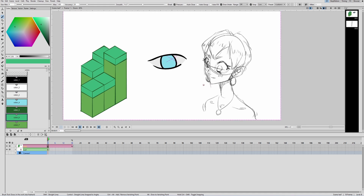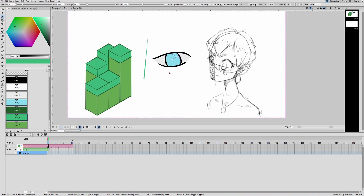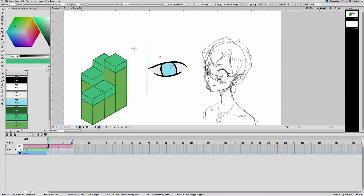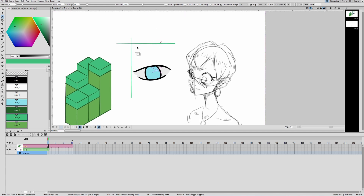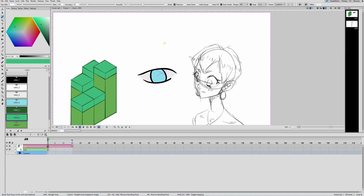First, assisted drawing now works on vector levels. This is huge because I use vector levels professionally for line art. The drawing assistants work just like the ones on raster levels. Control draws straight lines and horizontal lines, and in this update it can draw lines at a 15-degree angle instead of just 45 degrees, which is great for precision. You can also create vanishing points on vector levels.